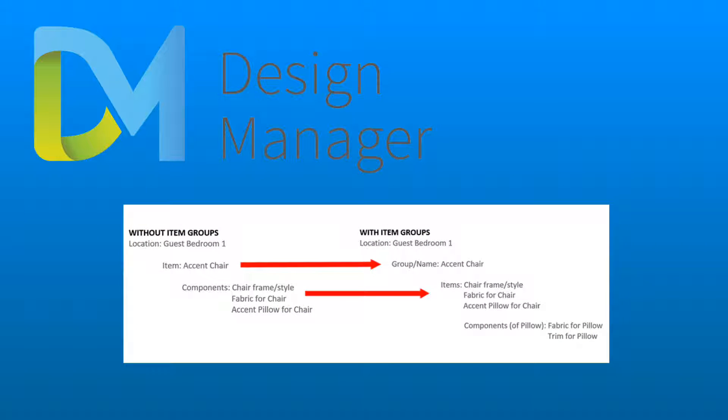For example, when using item groups, you can have an accent chair in the guest bedroom location where the accent chair can become the item group name.